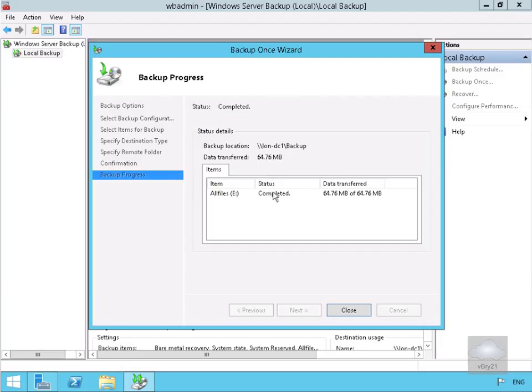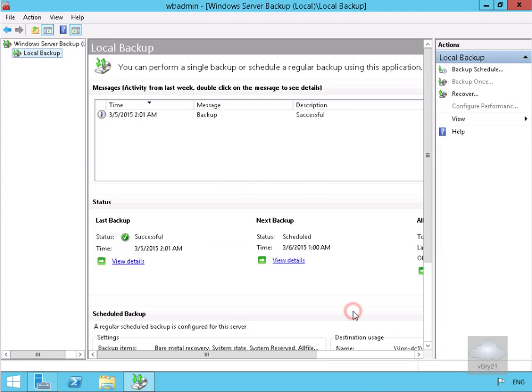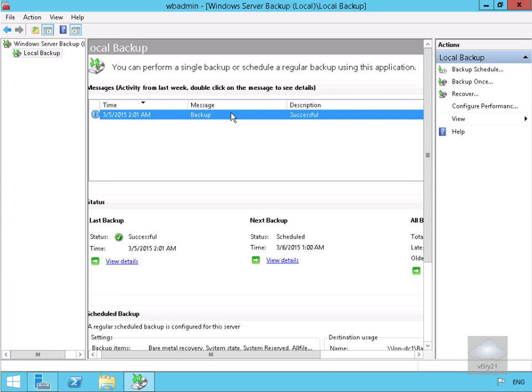As we can see the backup is now complete. We've backed up 64.76 MB. We'll select close. We have a message showing the backup was successful. That's the end of this demonstration of using Windows Server backup to backup Windows Server. Thank you.